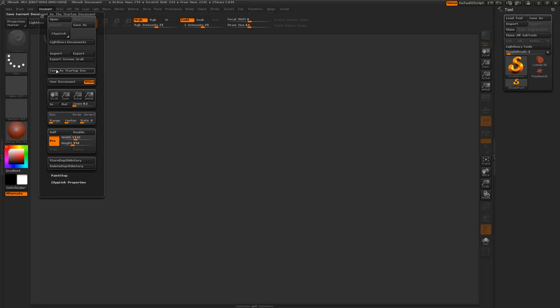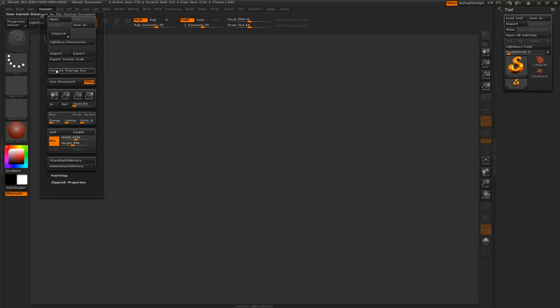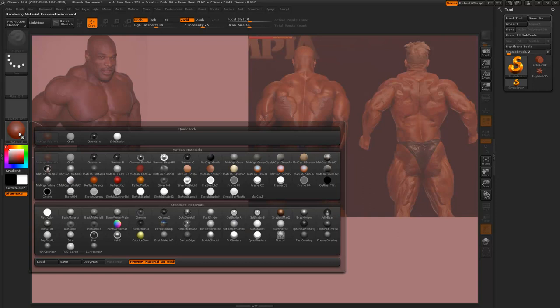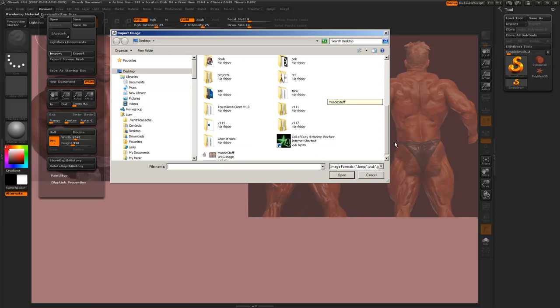In ZBrush, go to Document > Import and navigate to your reference. Always use reference — never sculpt from memory. The thing about importing images is that it takes on the color information from the material, so just switch to something neutral like Matte Cap Grey, then re-import. That's better.